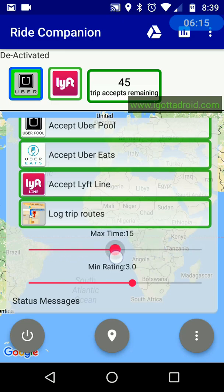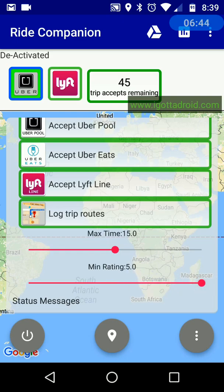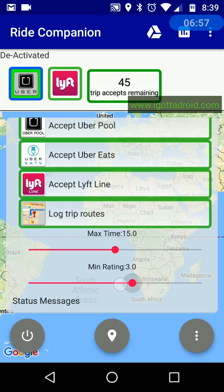There's a max time slider — that's the maximum amount of time you want to drive to pick up a passenger. If a trip request comes in for 20 minutes and you set this to 15 minutes, it won't automatically accept that trip, though you can still manually accept it. Below that is a passenger rating setting. If you don't want to accept trips unless the passenger is 5.0, set it there. Most passengers are between four and five — if they're under three, they've probably caused trouble for other drivers. I set mine to three, so Ride Companion won't automatically accept those trips, but I can still do it manually.